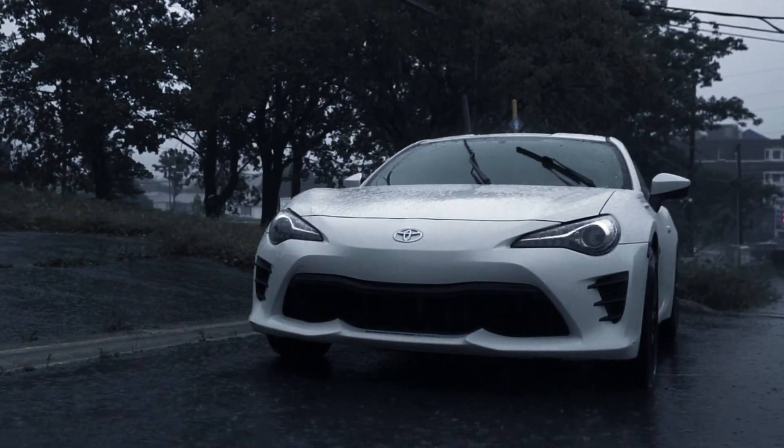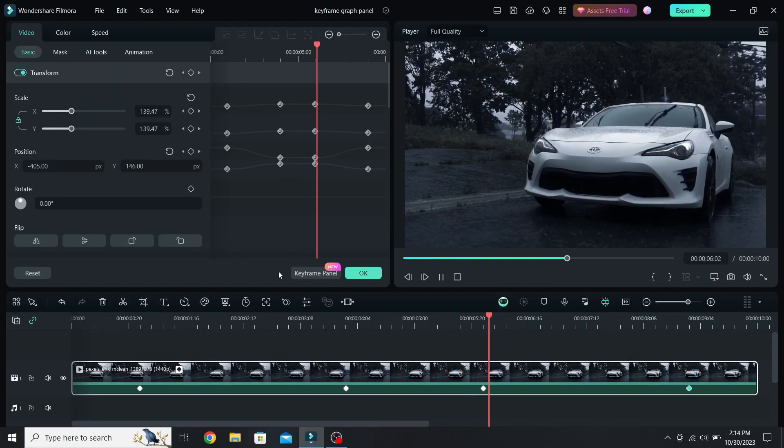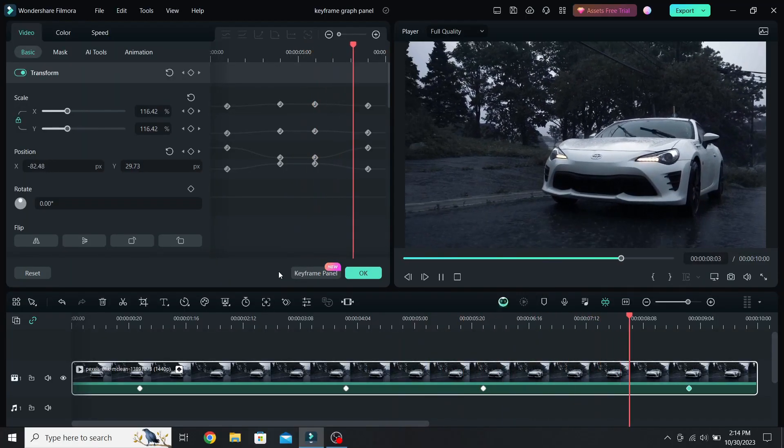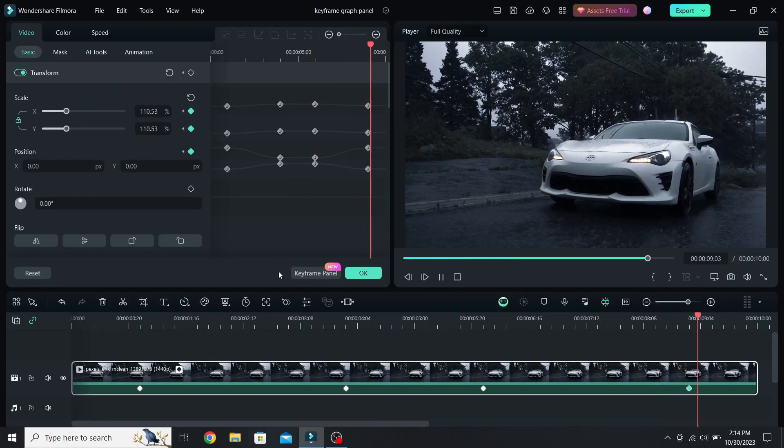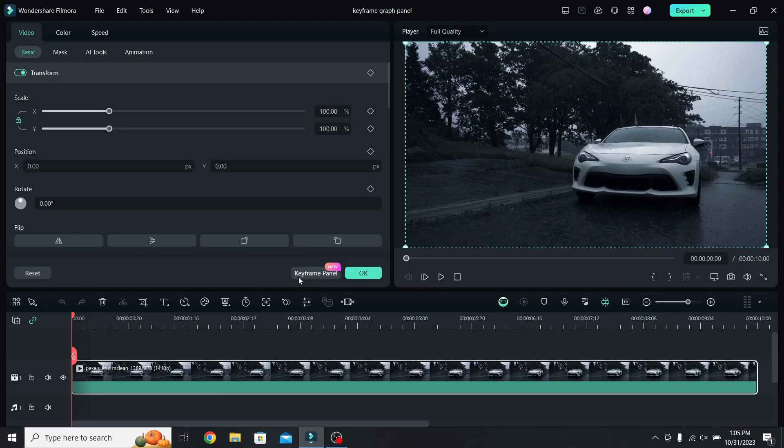Today I will show you how to add and edit keyframes using the keyframe panel. First select the clip and open the keyframe panel.